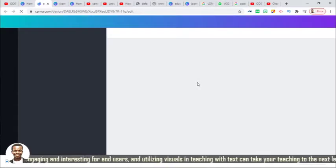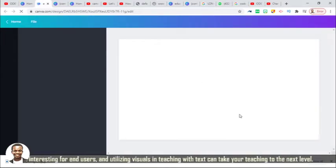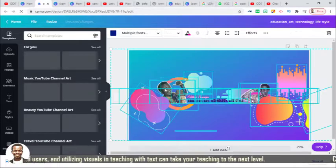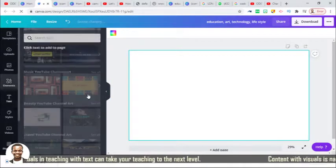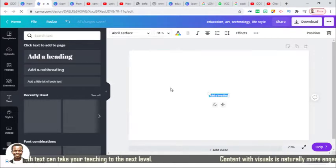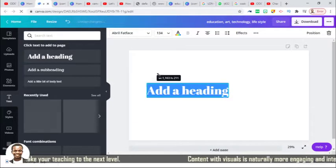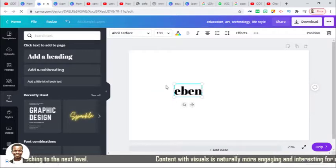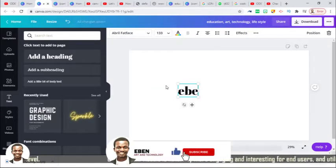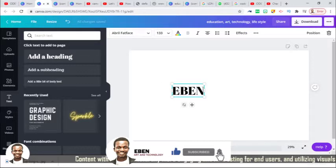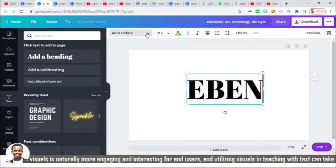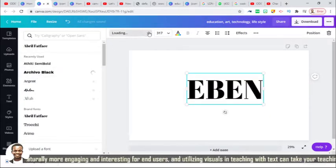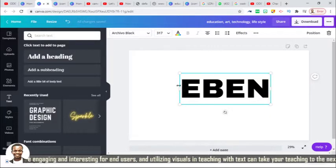I'm going to look for the template I'll be using. I'm going to use this template. Let me delete everything on this and I'll be writing my name. I'll look for a bold font — I think this is not bad.